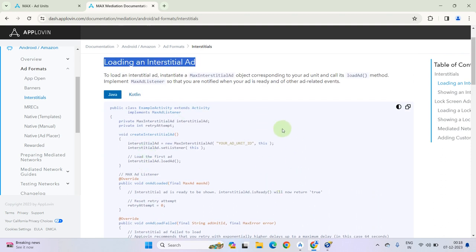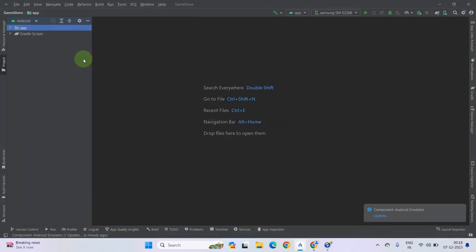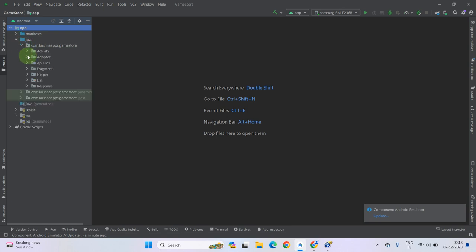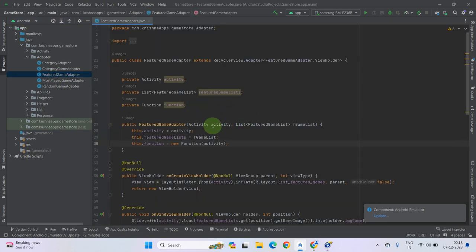Basically, here we can add interstitial ads or reward video ads in our project. We can add them inside our adapter class because using the adapter class we have set an onClick listener method. So first of all, go to Java, under your package name select adapter, and go to the featured game adapter — which is the first section on our home fragment. We will add the interstitial ad here.